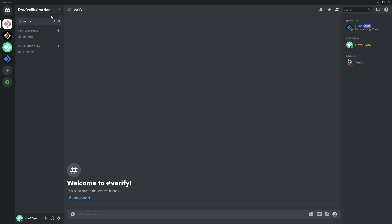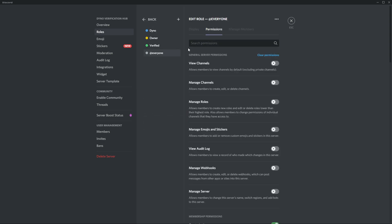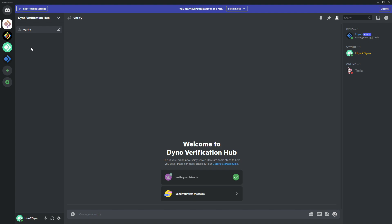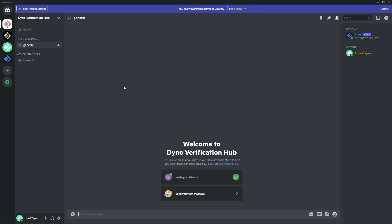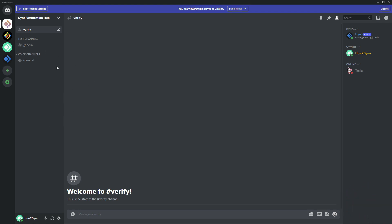Now let's test our permissions to make sure everything is working. Go to server settings, then roles, then default permissions, and select the everyone role. Right-click and select view server as role. Users without any roles will only have access to the verify channel. Once assigned the verified role, permissions change and they gain access to general and voice channels. Apply this logic to however many channels or categories your server has.